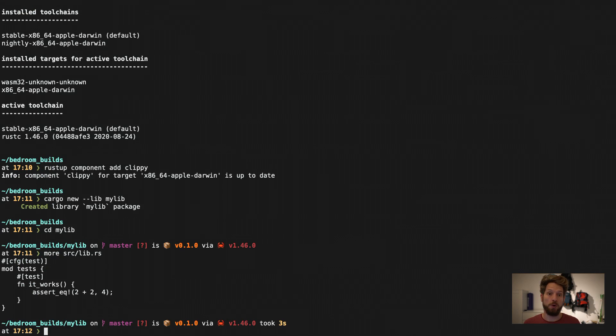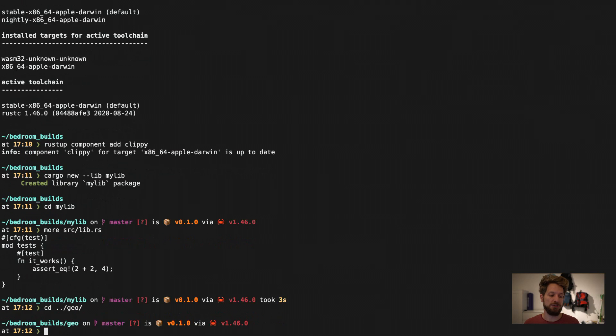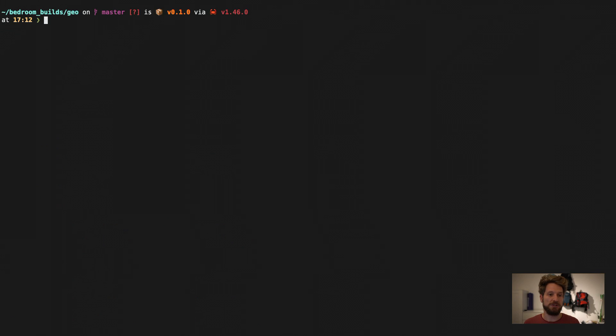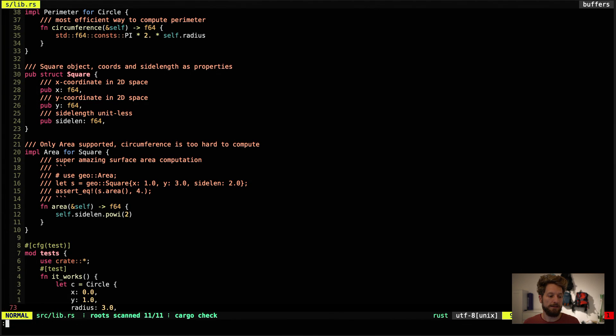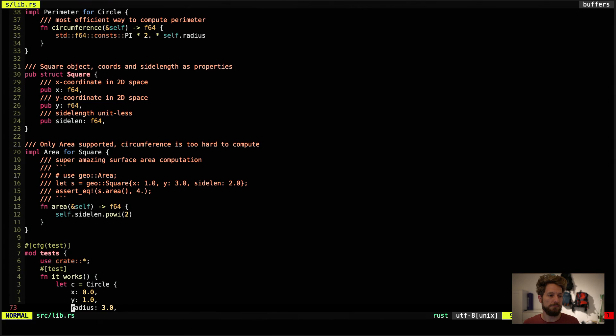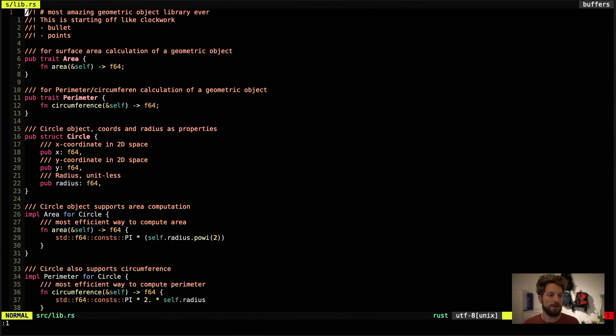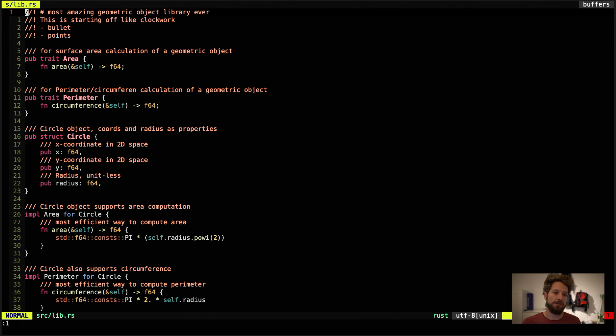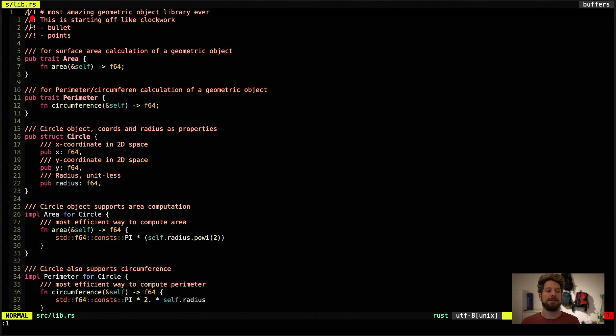To show off the features of all those Rust toolings, I prepared a small library for you. It's called Geo. So let's switch in there. Inside Geo I prepared the source code already with documentation. Let's jump in. And let's go to line number one. And here we can see that I already documented as much as I can use.